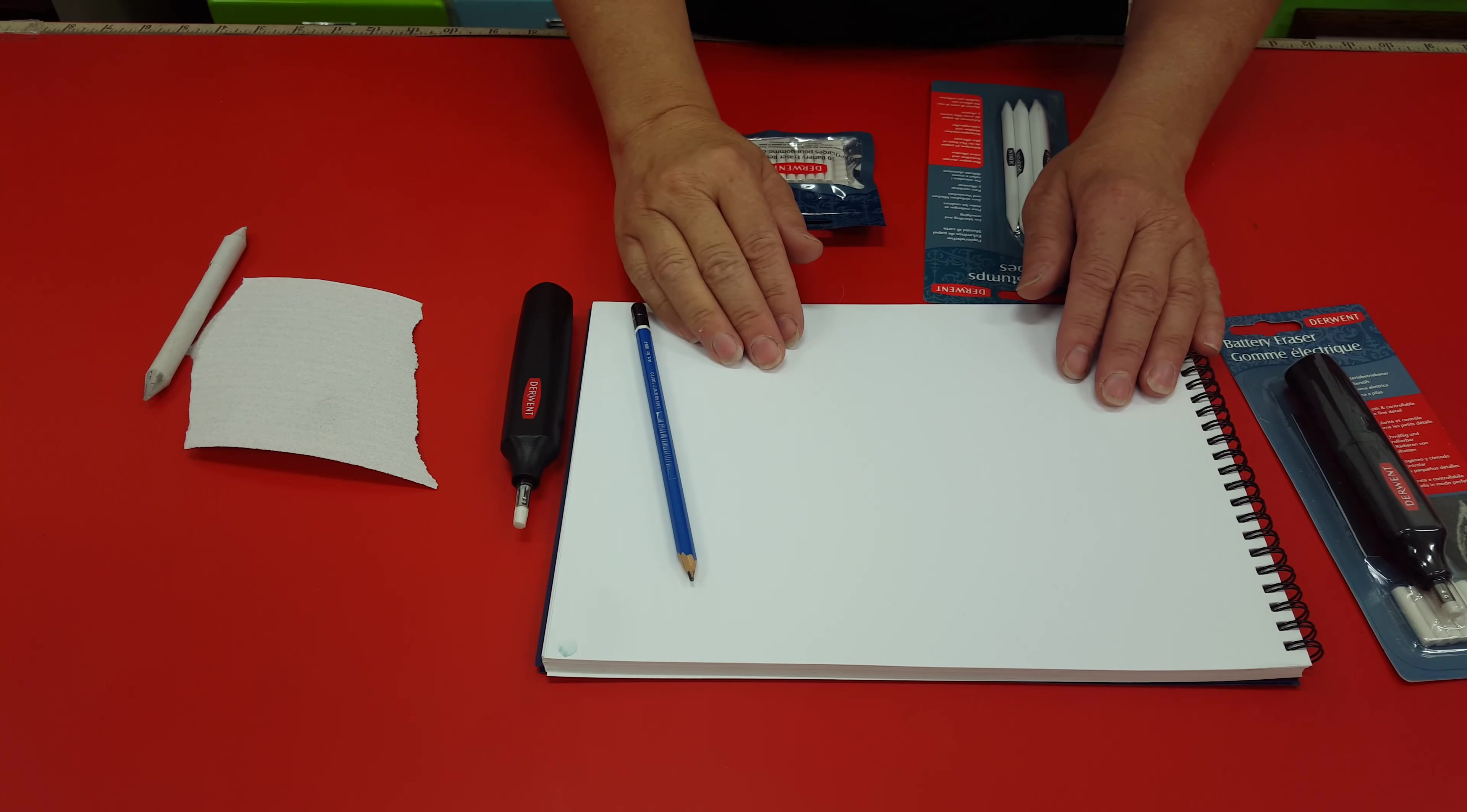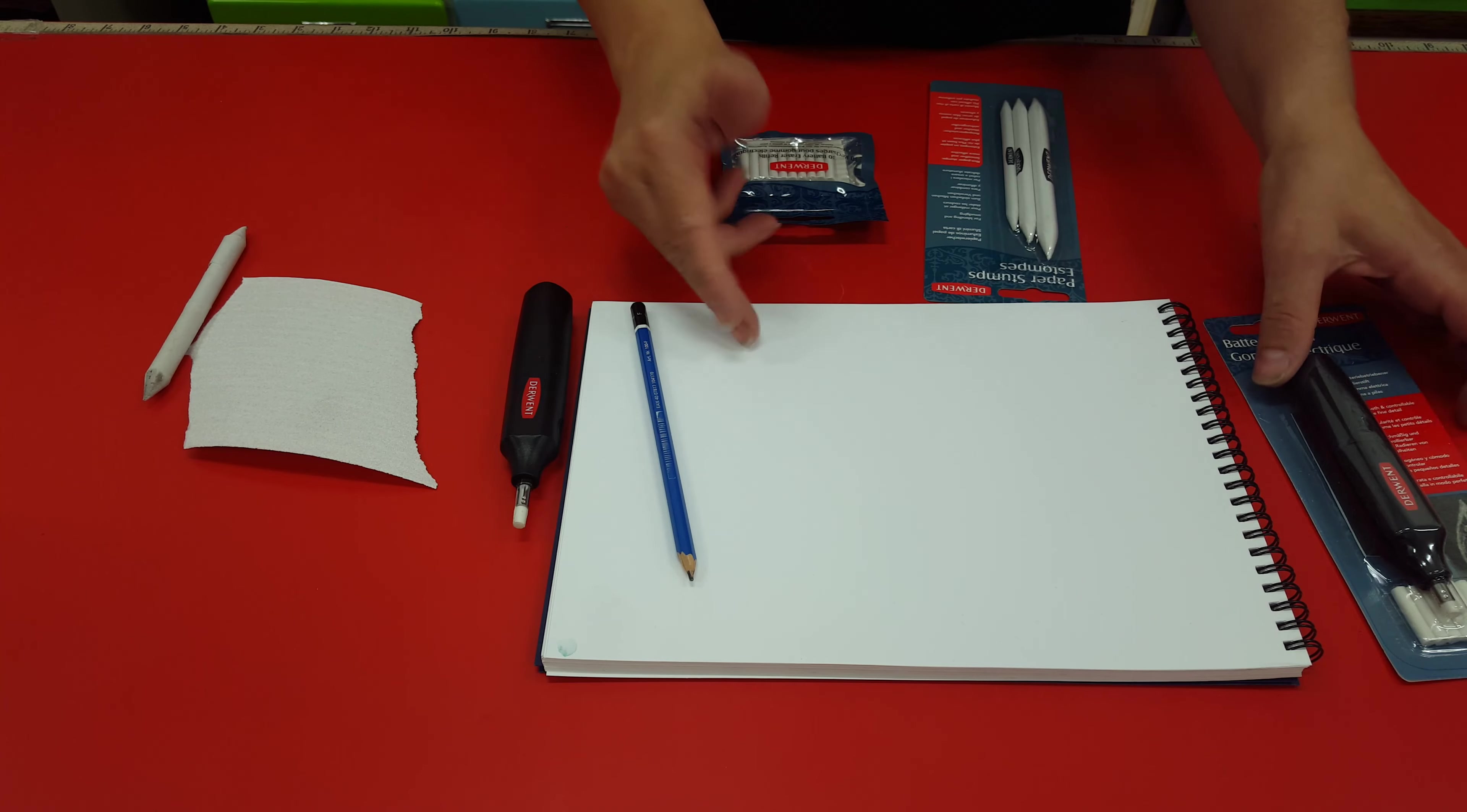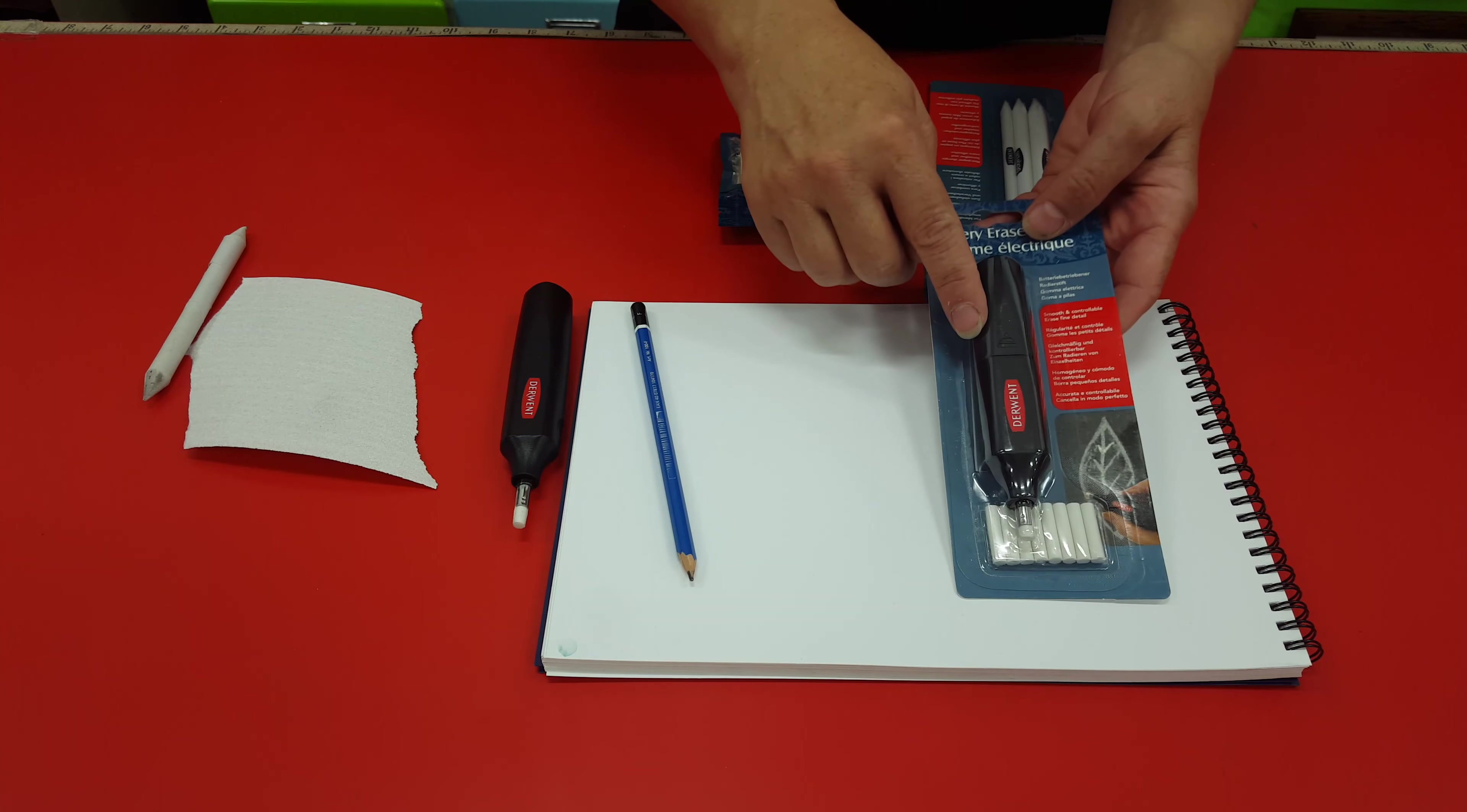Okay, hello from Art and Frames. I'm Louise. Today we're demonstrating the Derwent battery eraser.